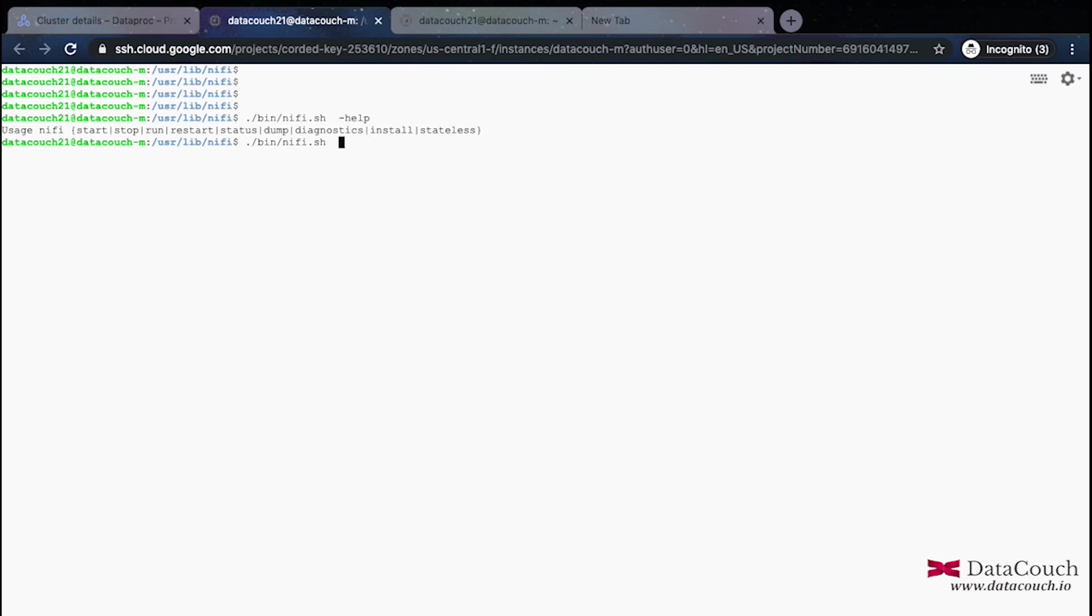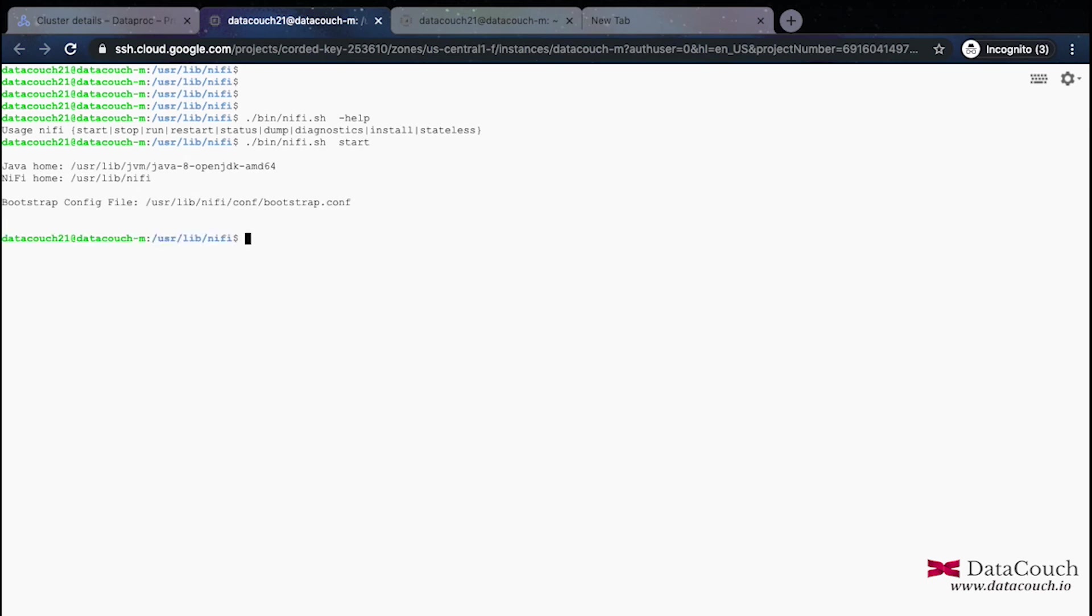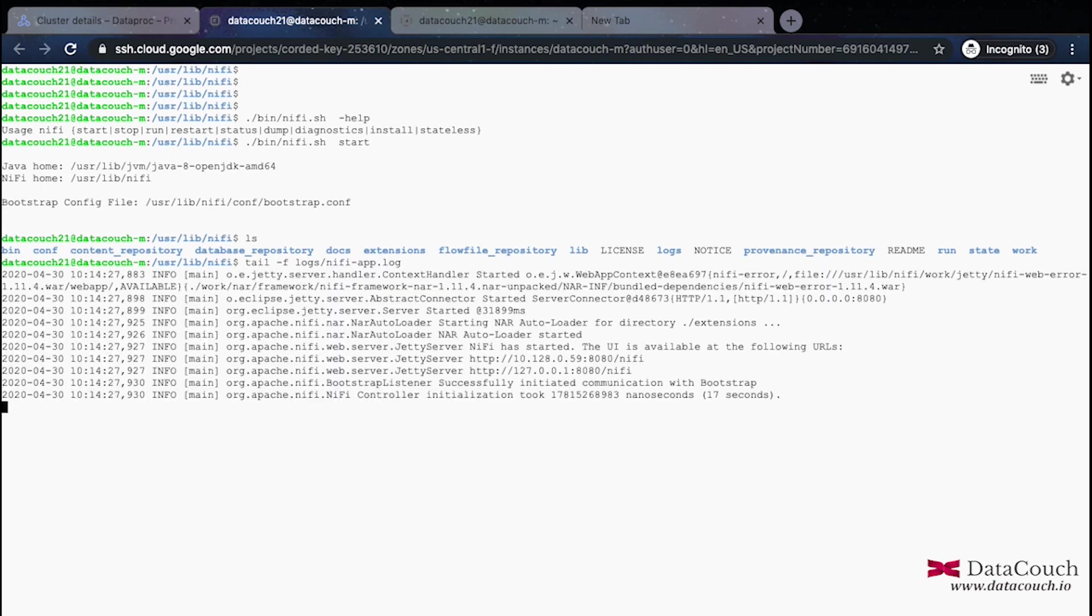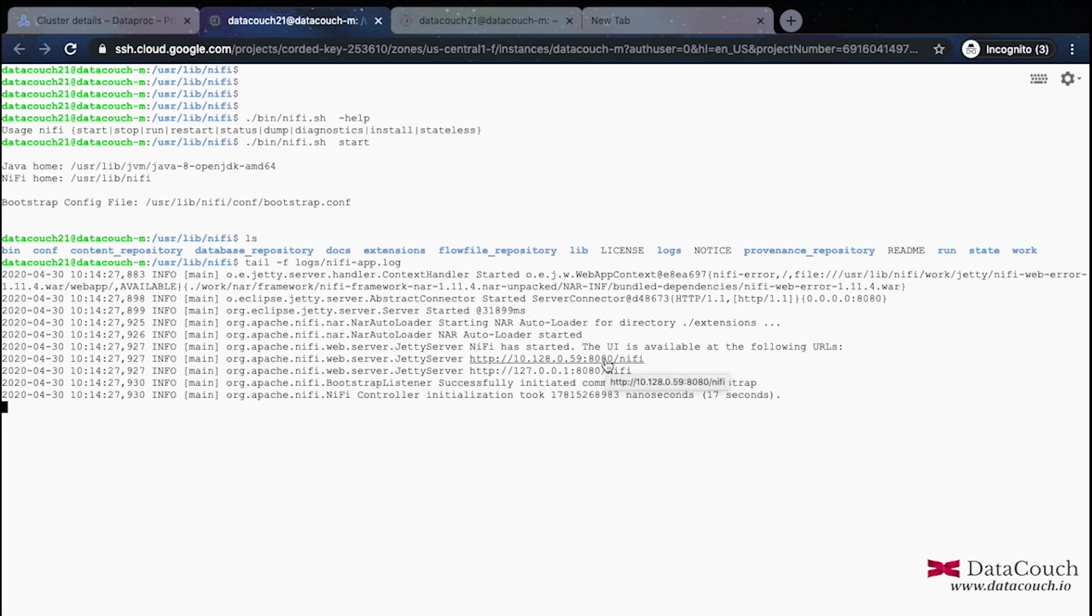It's just that we need to start NiFi. So for doing that we can just do start. It will bootstrap NiFi and we can actually see in the logs if everything is fine because this is running behind the scene. Tail minus F and then logs/NiFi-app.log. We can see how it looks like, here it is fine. It says that NiFi is available on these URLs.